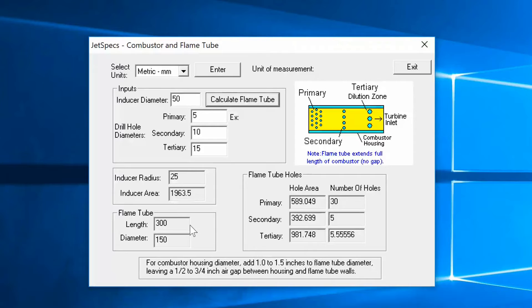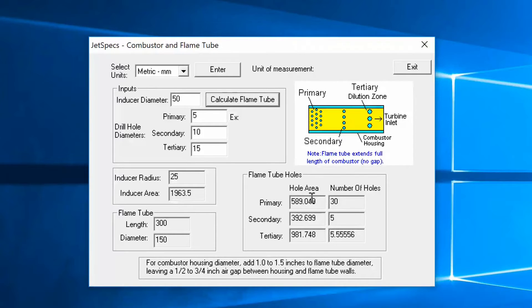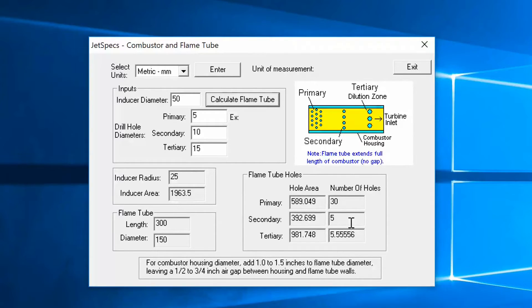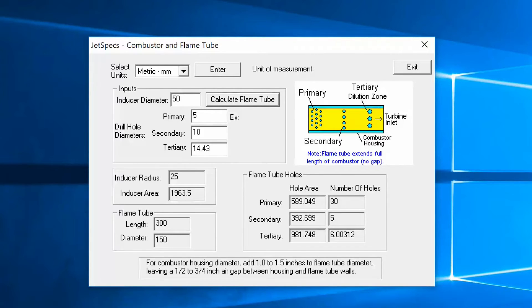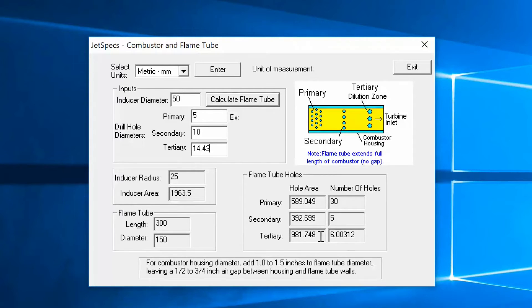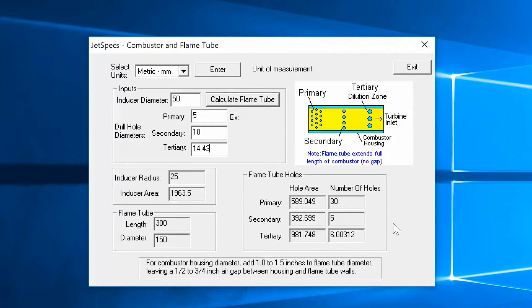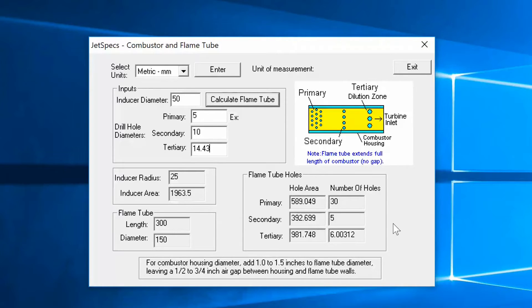So all you do now is click 'Calculate Flame Tube' and there you go. So we've got a flame tube length of 300 millimeters and a diameter of 150 millimeters. You've got 30 holes for the primary zone at five millimeters, five holes at ten millimeters, and for the tertiary dilution zone you've got about six holes. And what you can do if you want, you could play with this, and that's the beauty of it. If you've got CAD and you're having the flame tube laser cut, you can literally tweak the hole sizes so you get all these to even out and match up. But that's it pretty much. I mean that's about as exciting as it gets with designing a flame tube using Jet Specs. So I hope that little bit's been helpful to you. I'll now go on and just show you what the flame tube will look like and talk about some of the do's and don'ts.